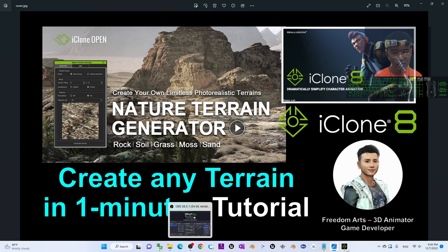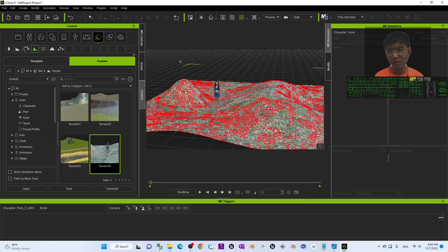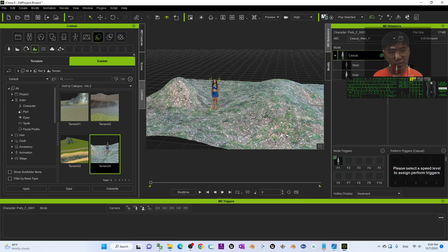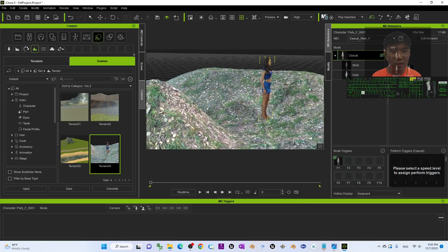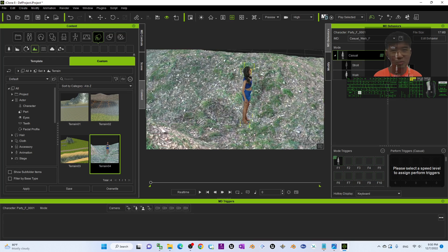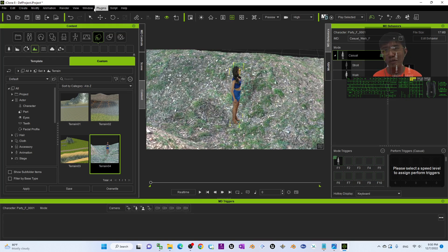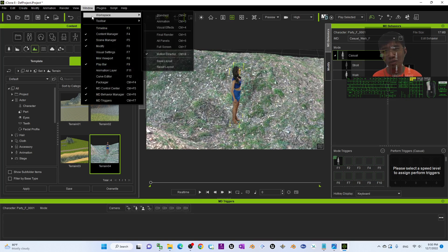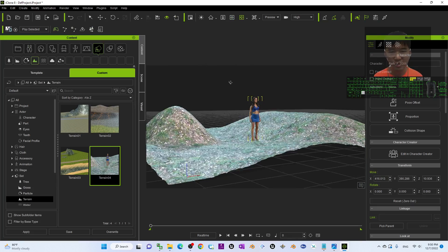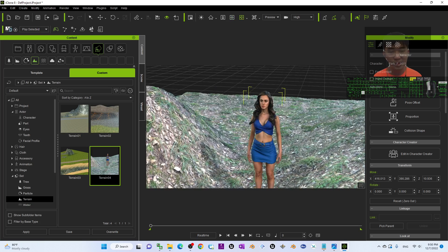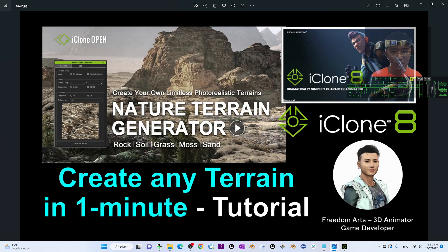If you found this tutorial helpful for your 3D animation, 3D modeling, and game developing, please subscribe to my YouTube channel, turn on the notification bell and select All, so you receive a notification when I publish a new video. See you in my next video — enjoy happy 3D animation, 3D modeling, and game developing!